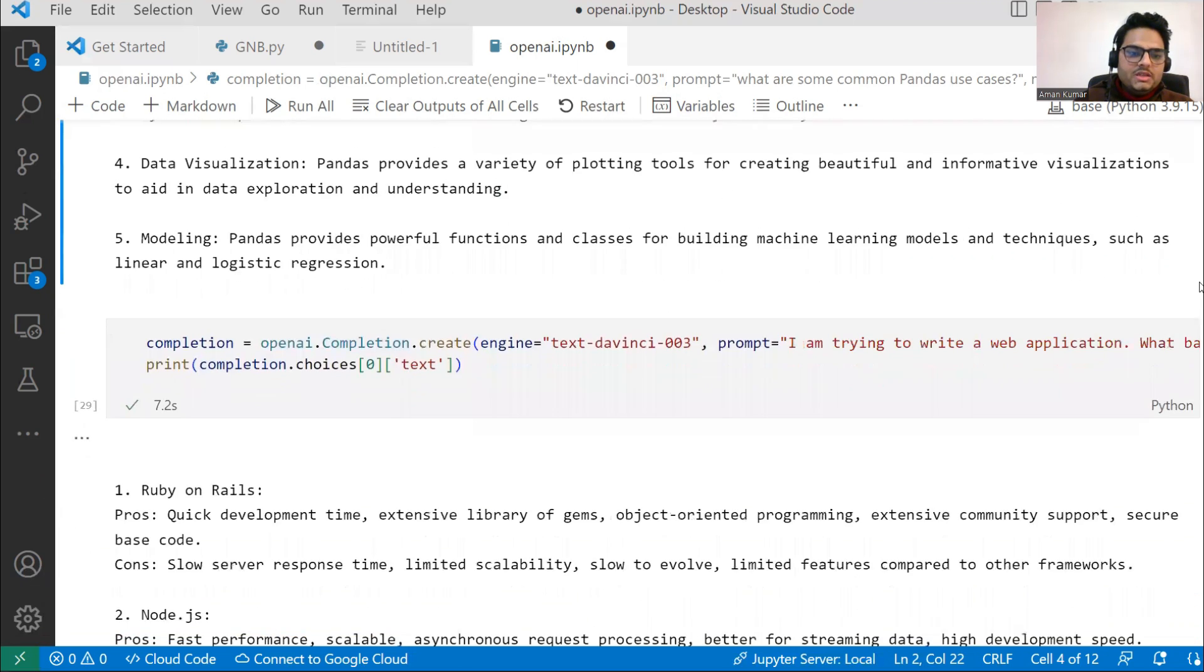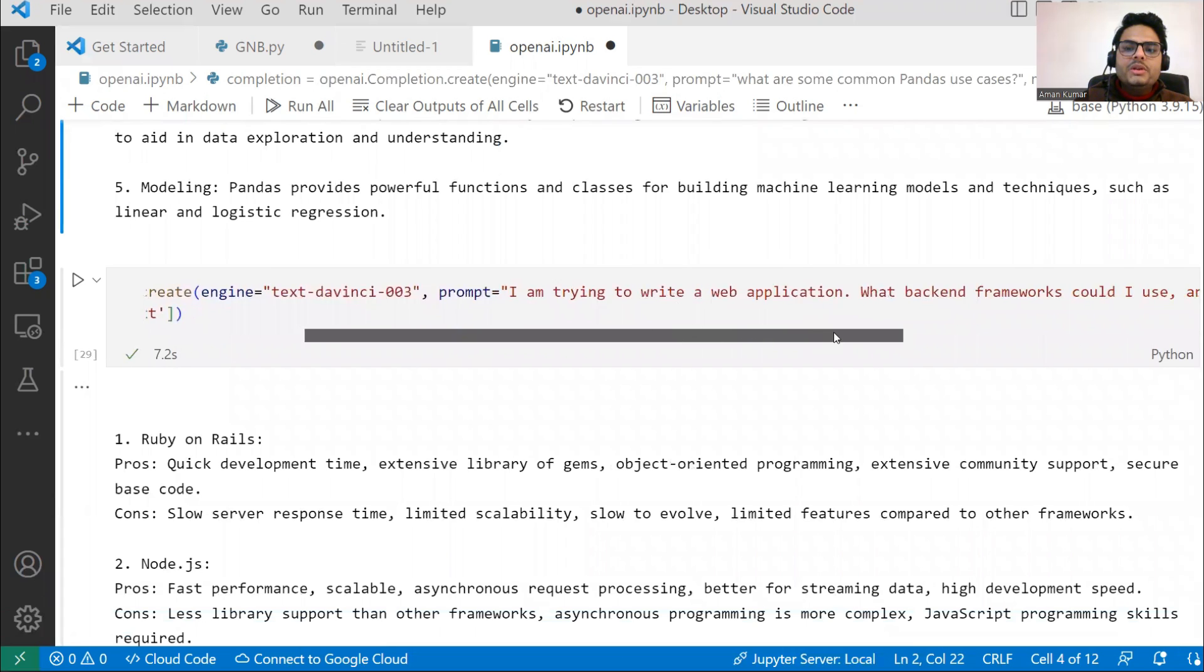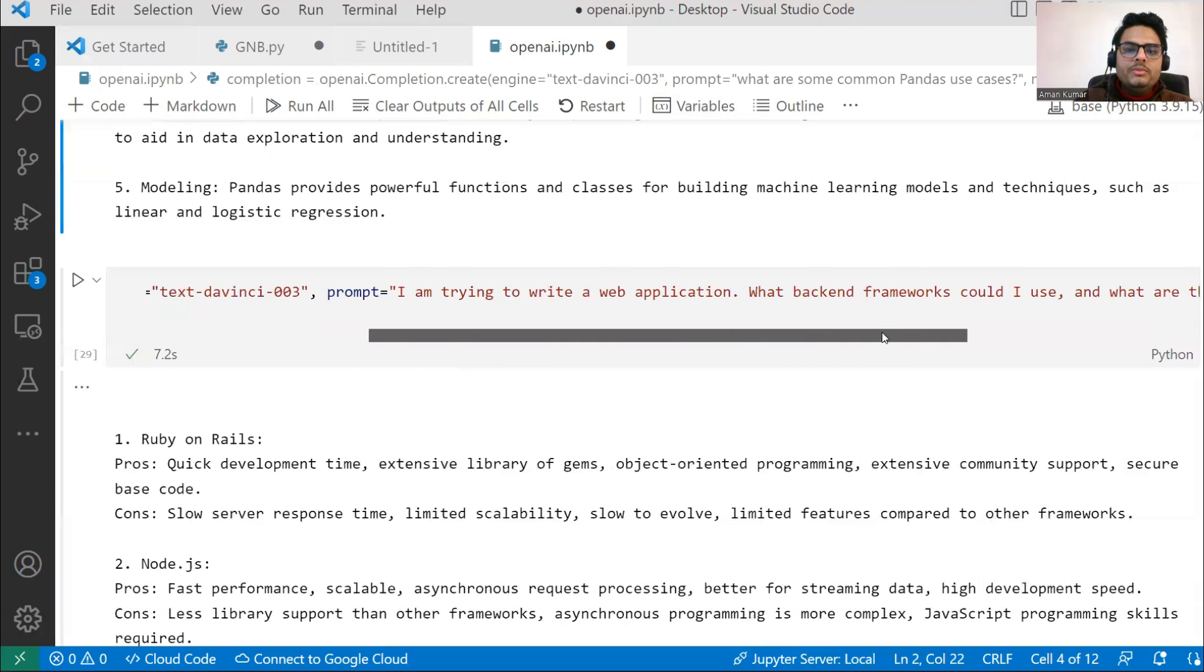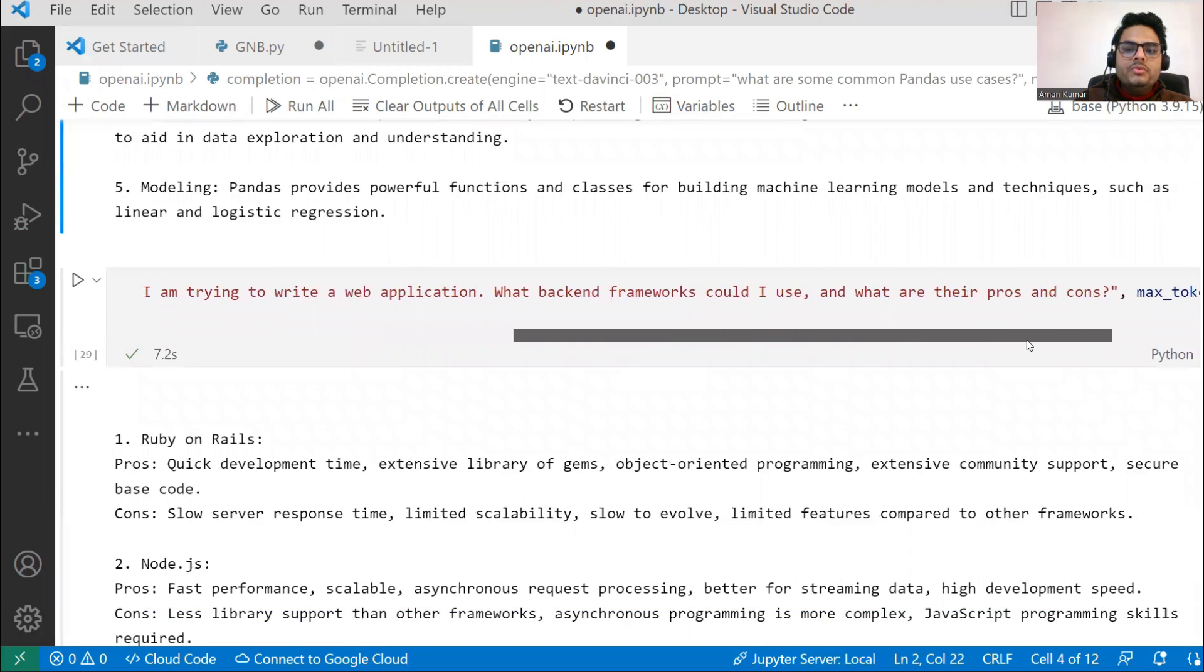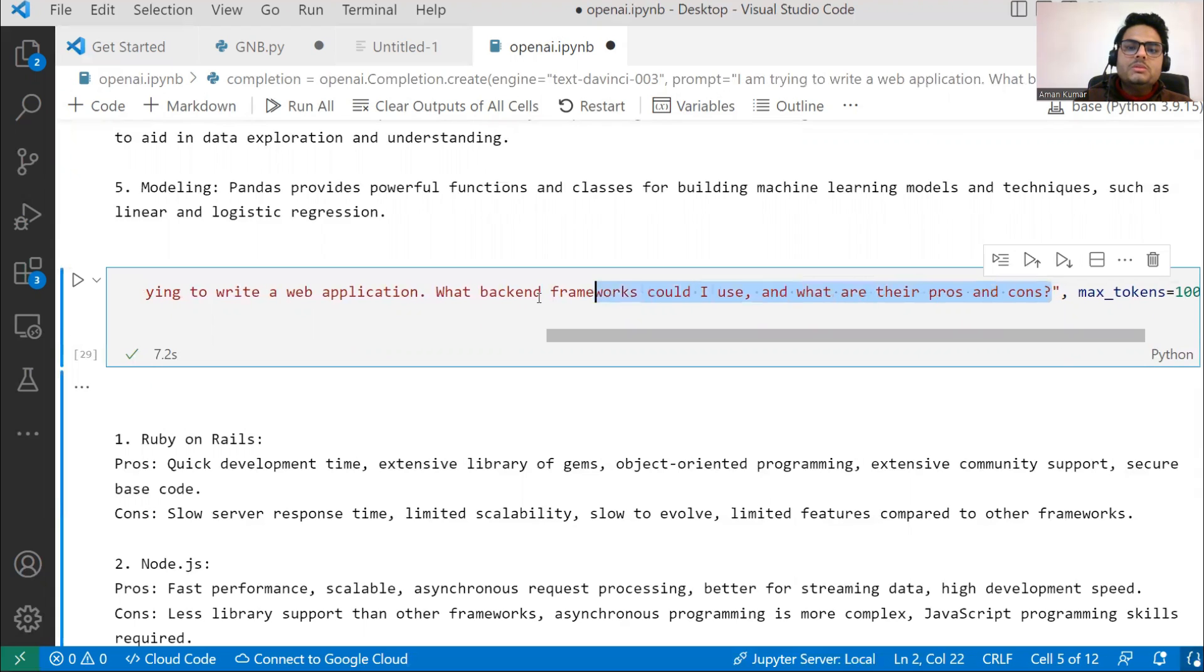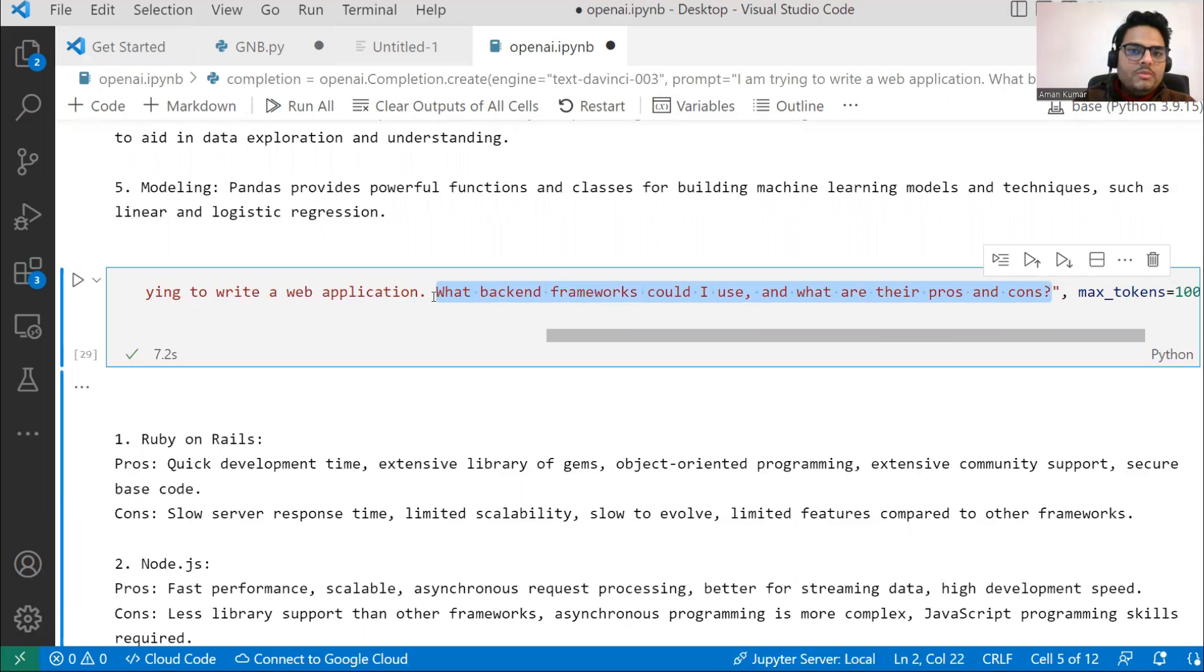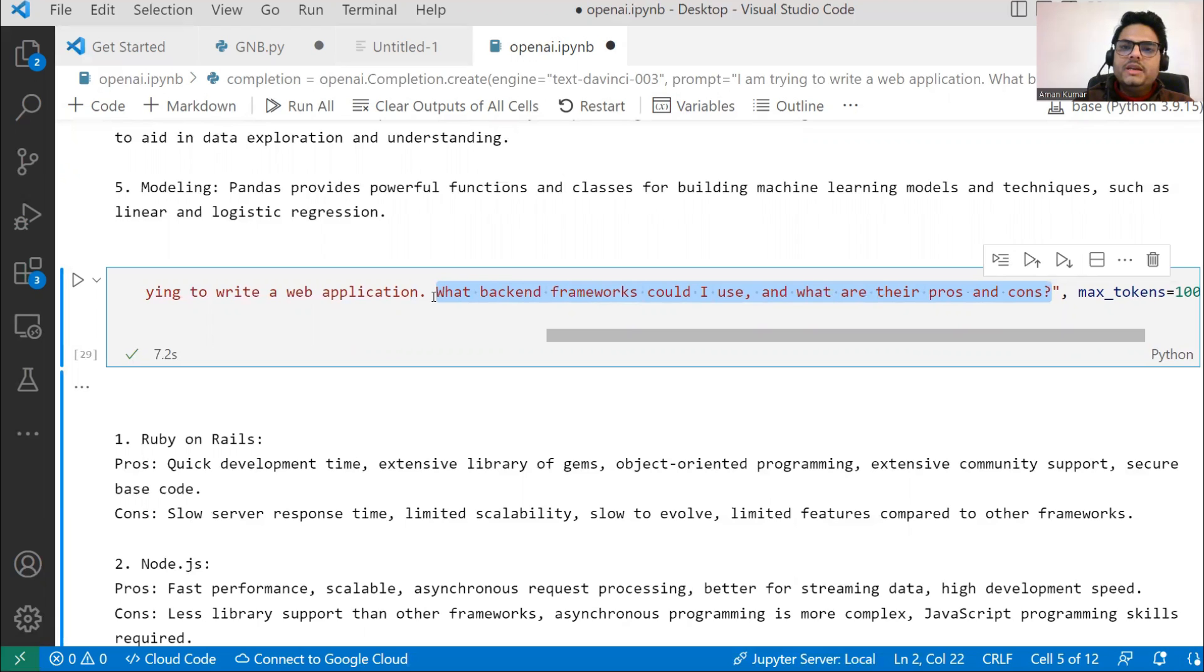Let's see some more interesting stuff. Here I'm asking: I'm trying to build a web application, what backend framework could I use and what are their pros and cons? This is something you'll want to use sometimes because in Python there are options to build a machine learning or deep learning model. You may want to use PyTorch or sometimes TensorFlow, sometimes some other thing like Keras. How do you decide pros and cons based on your data?